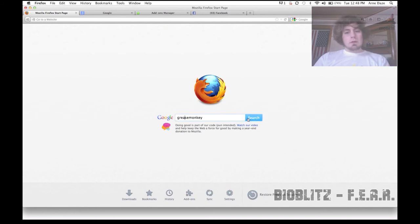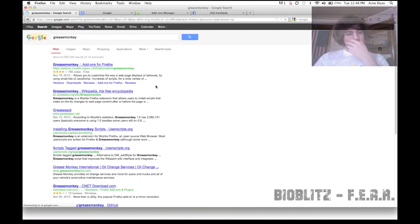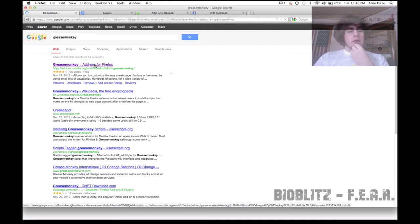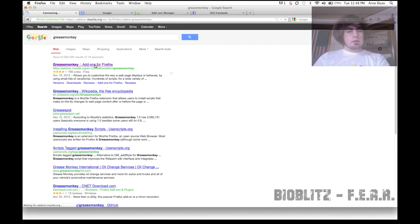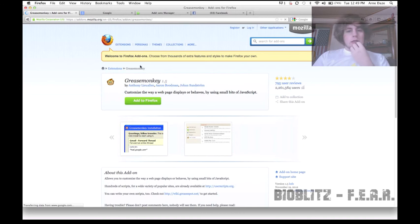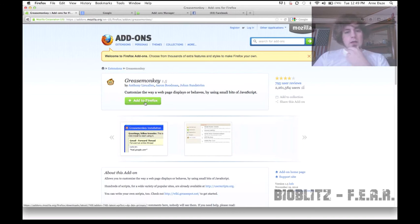Using Firefox for this, you can see I just searched for Greasemonkey. It's the top result, Greasemonkey add-ons for Firefox. And you click Add to Firefox if you haven't already. I already have it, as you can tell.